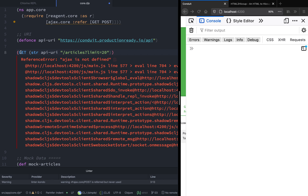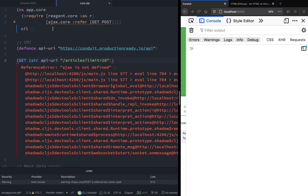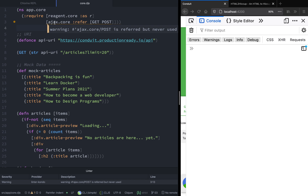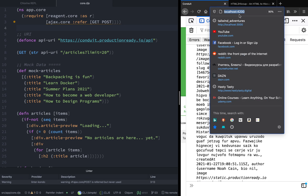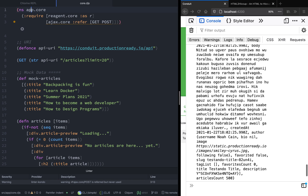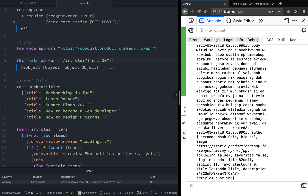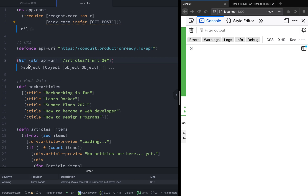We get a reference error, and this is because I still haven't saved my file — as you can see there's a blue dot on core.cljs. Let's go ahead and save this file. As you can see on the right side, as soon as we save the file the console gets populated because the code on line 8 runs immediately. Let's clear the console and try to run this code again.